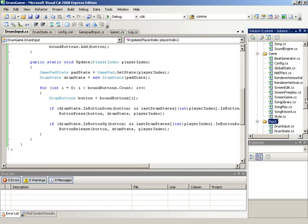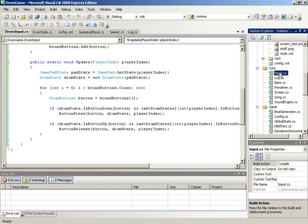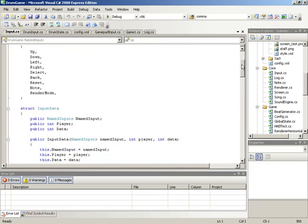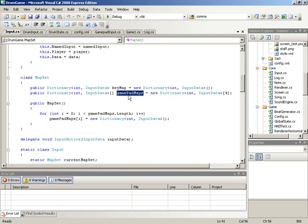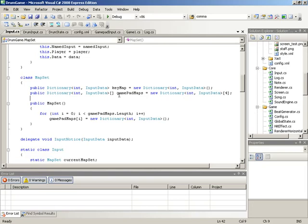To get everything started, we'll turn our attention to the input class. Over here inside of our Solution Explorer, we'll navigate up to Core, where we have our main input class. Scrolling down, we see the definition for the MapSet class, which contains all of the dictionaries relevant to different types of input. Currently, the second dictionary is actually an array of four dictionaries referencing integers to various input data. We need to do the exact same thing for DrumInput — since they're based on gamepads, there could be up to four, so we'll need an array of dictionaries called DrumMaps.